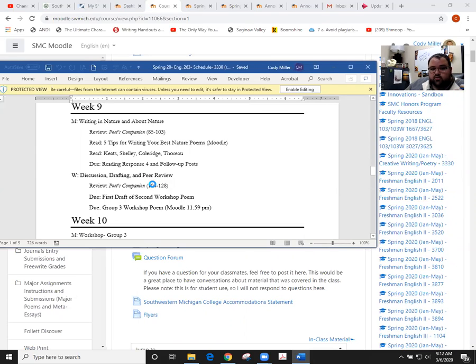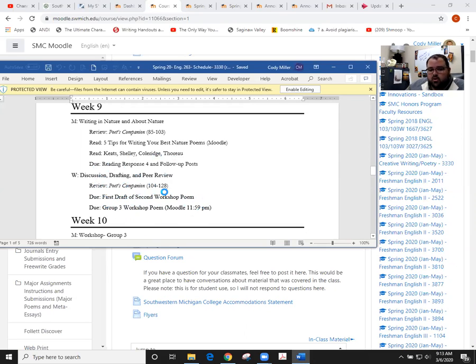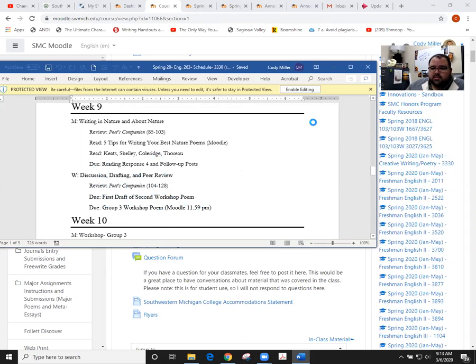The first draft of the workshop poem will come due on Wednesday, and then group 3 will post in the forums for us by 11:59 on Wednesday. I'll show you all that stuff on Moodle as well.